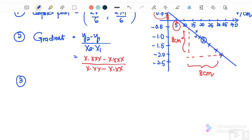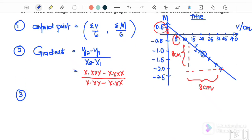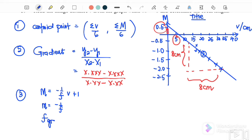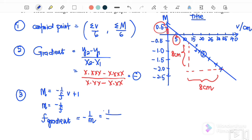Step three is to determine the focal length from the gradient. Comparing m equals negative (1/f)·v plus 1 with y equals mx plus c, the gradient equals negative 1 over f, so the second focal length is f equals negative 1 over m (the gradient). Since the gradient will be a negative value, negative divided by negative gives a positive focal length, as expected for a convex lens.